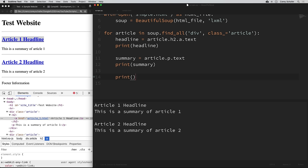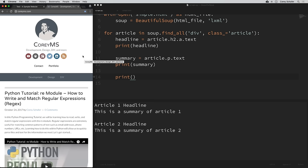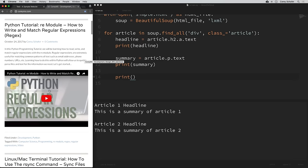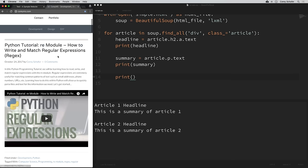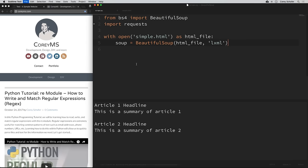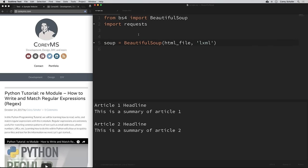Now let's do something similar but with an actual website. Like we saw before, I have my personal website pulled up here. Let's say we wanted to grab these titles, summaries, and links to the videos. First, let me delete what we had so far. We want to get the source code from my website using the requests library. We can say source = requests.get('http://coreyms.com'). requests.get returns a response object, and to get the source code we add .text to the end.